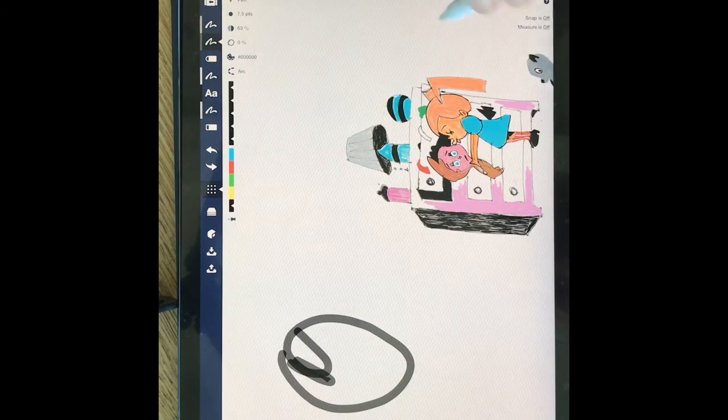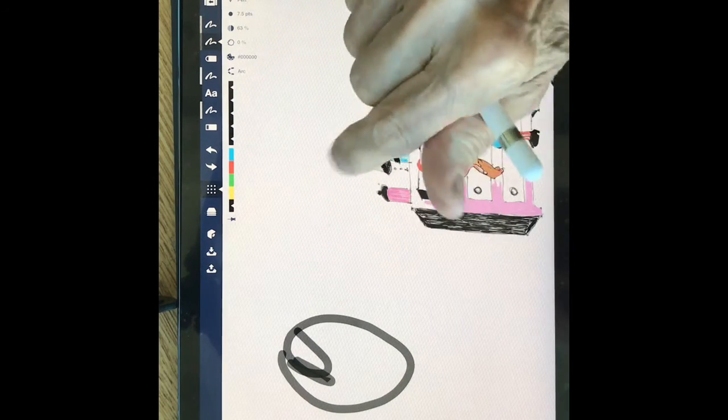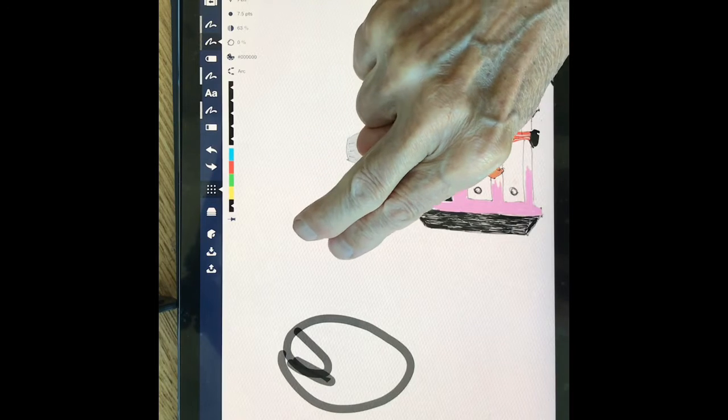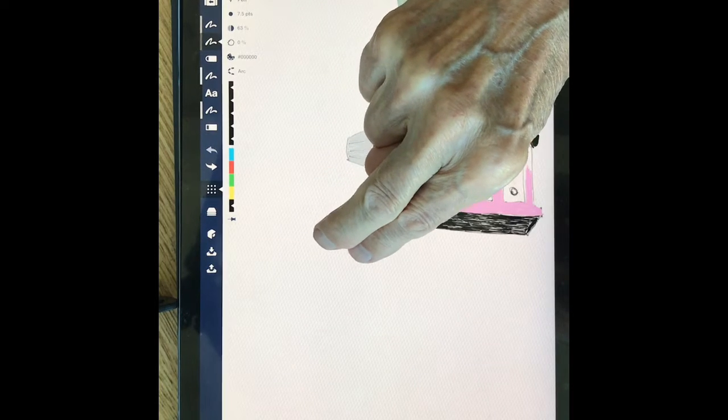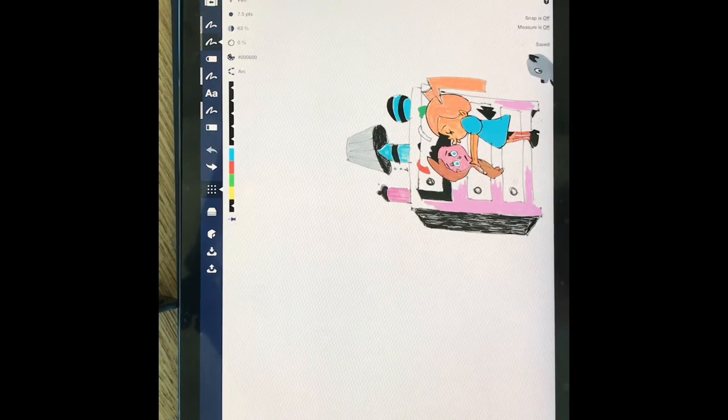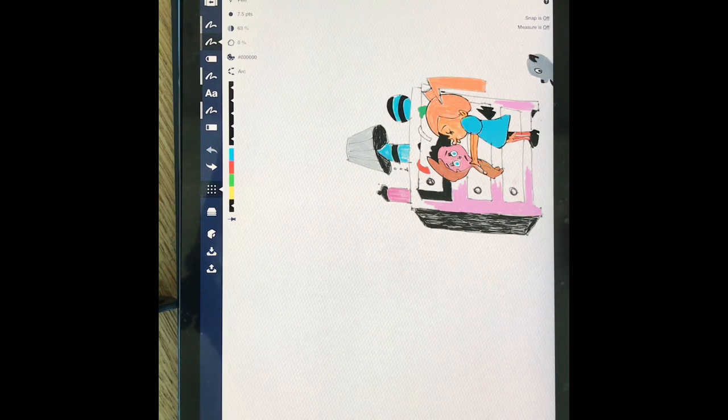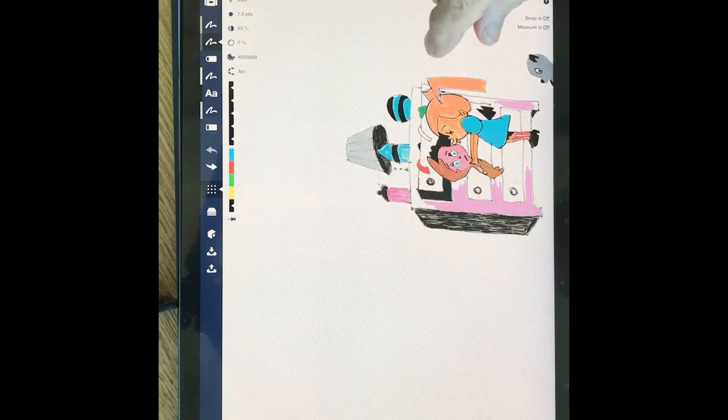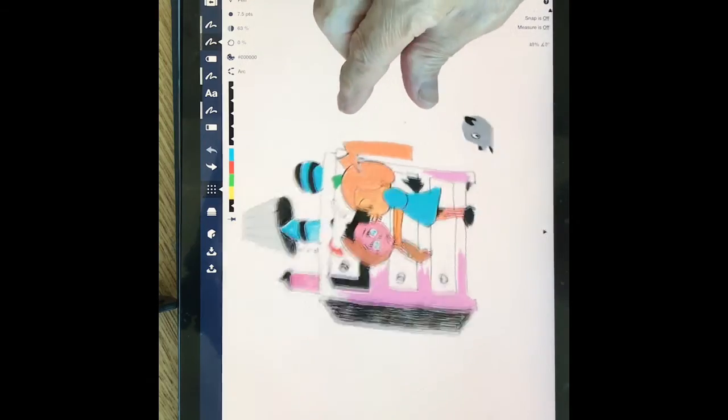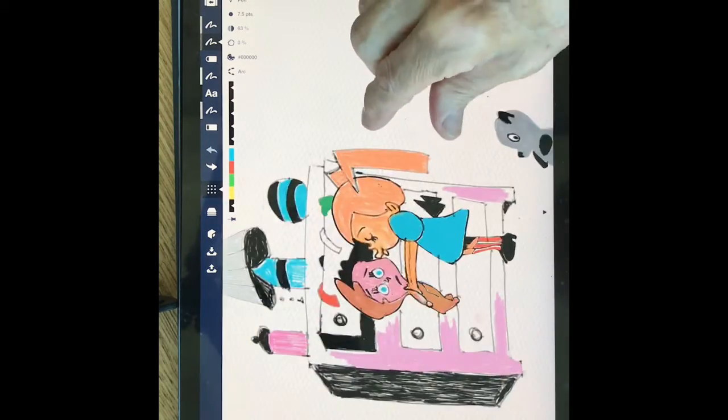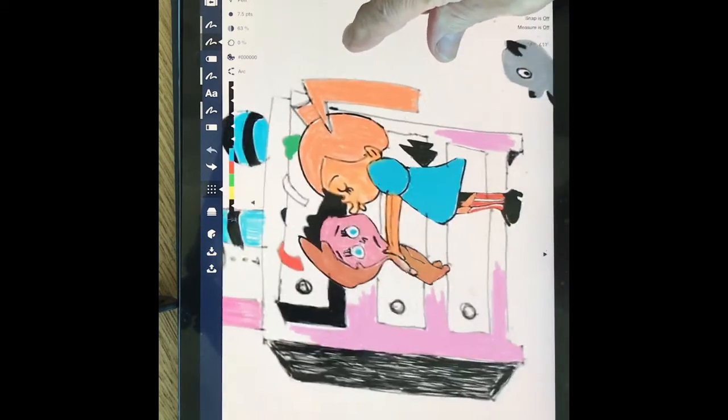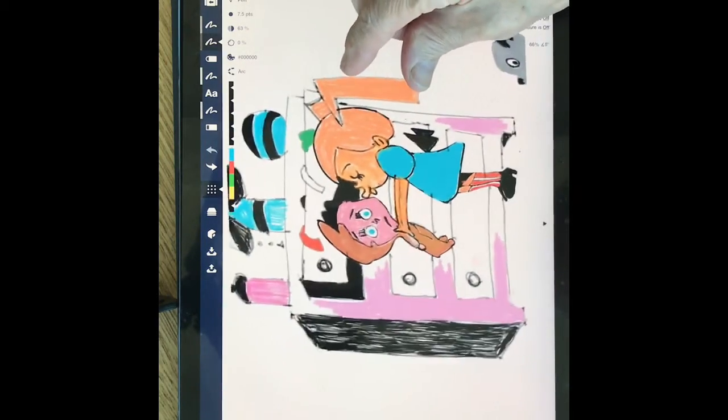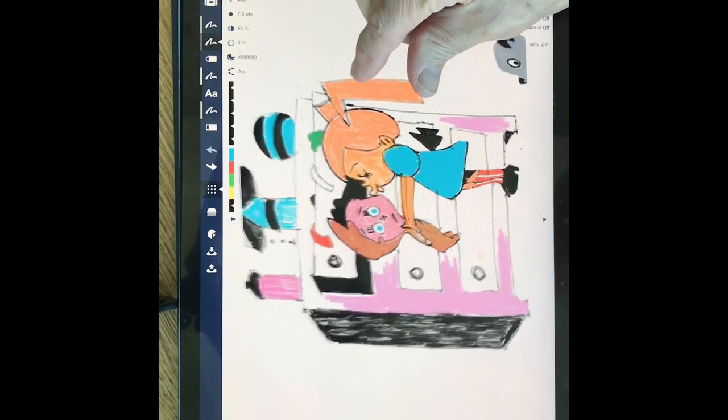But I can also erase it with two fingers. So now, I want to color it. It's not finished yet.